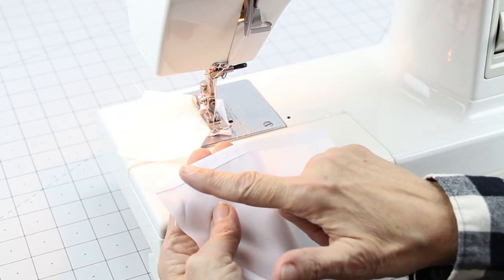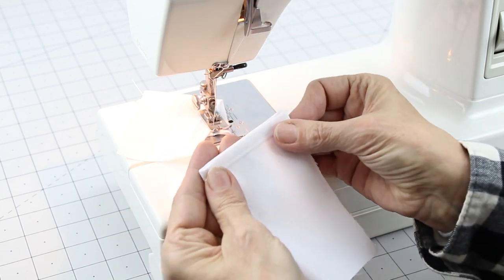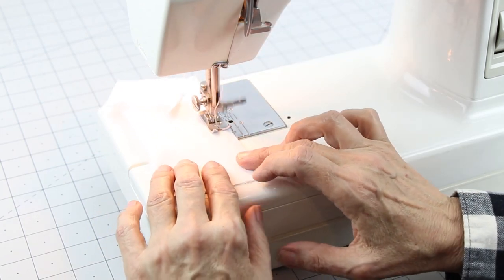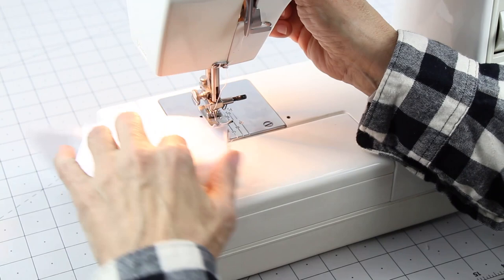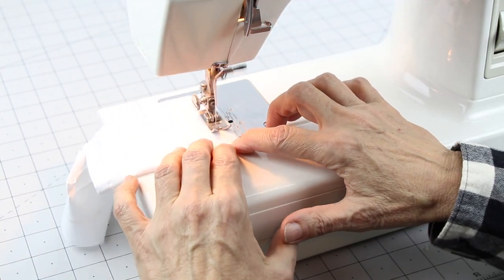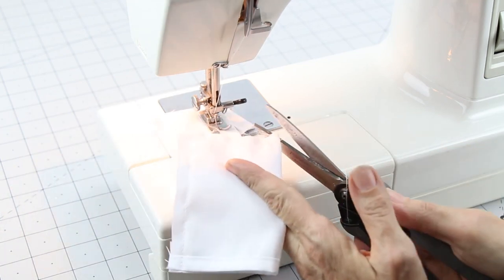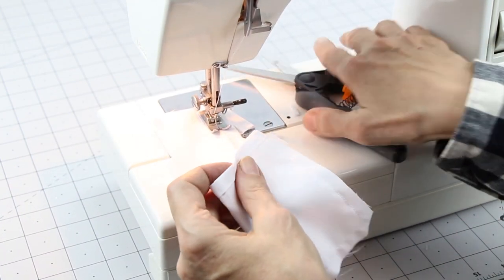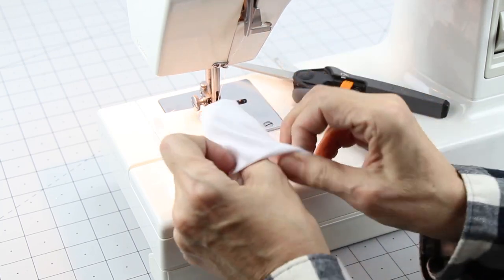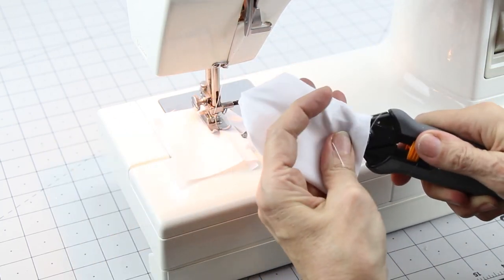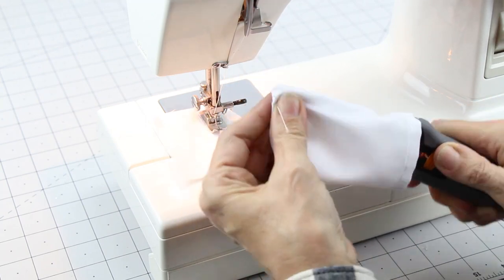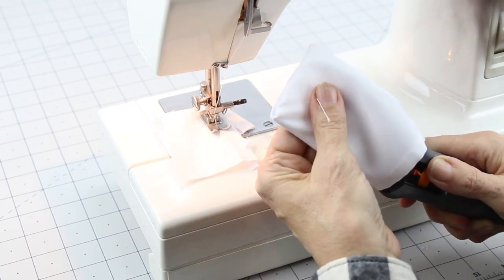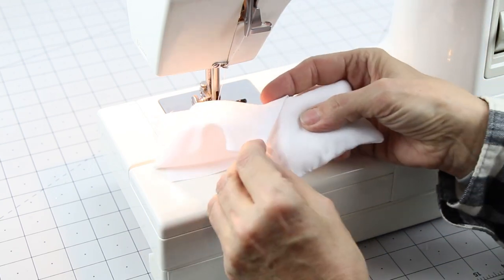Take your pillow cover, fold good side in, sew a fourth of an inch around the edge, remembering to backstitch at the start and the end. Turn and put your pillow in.